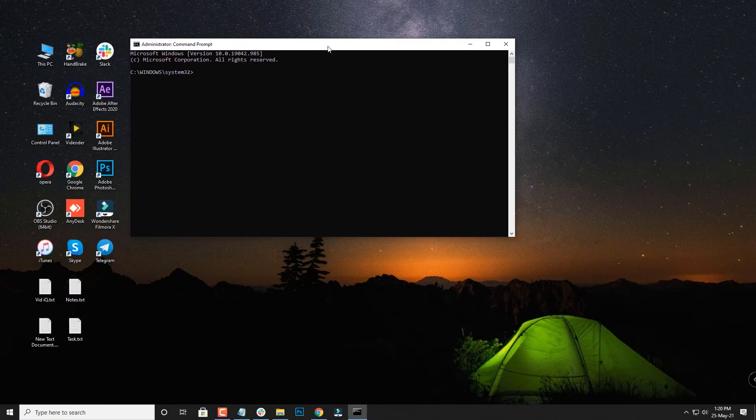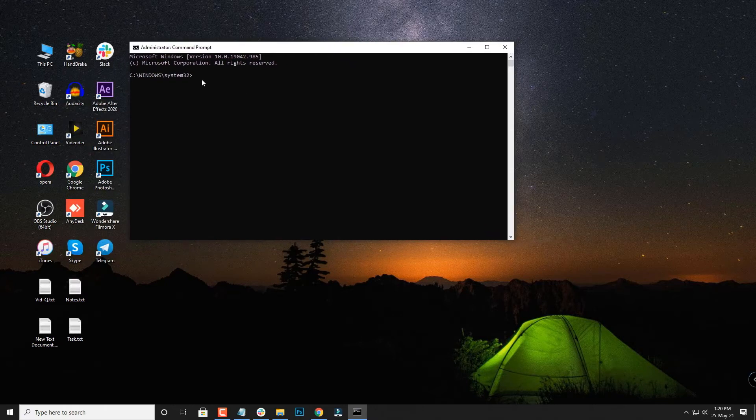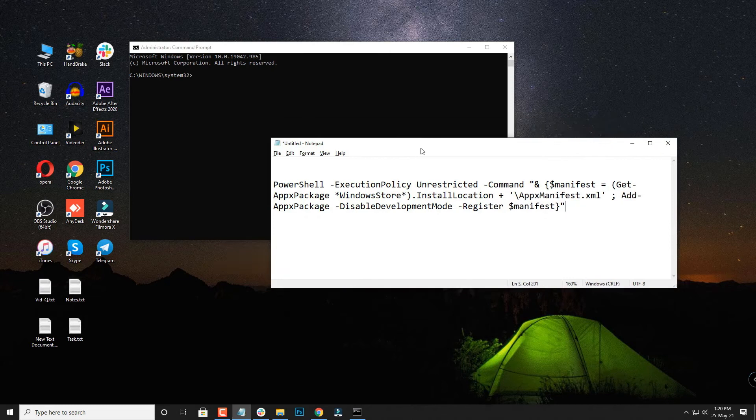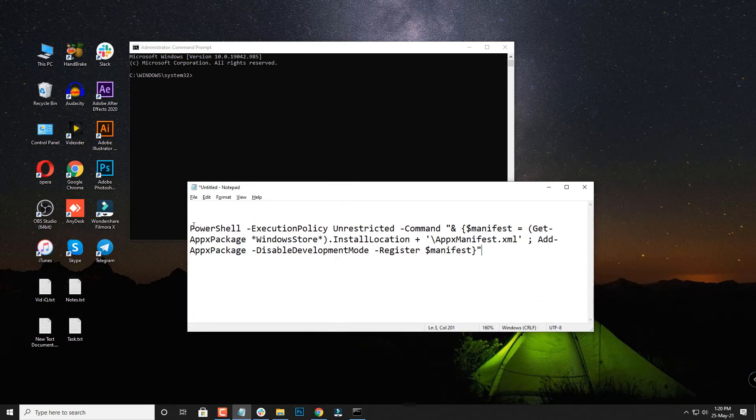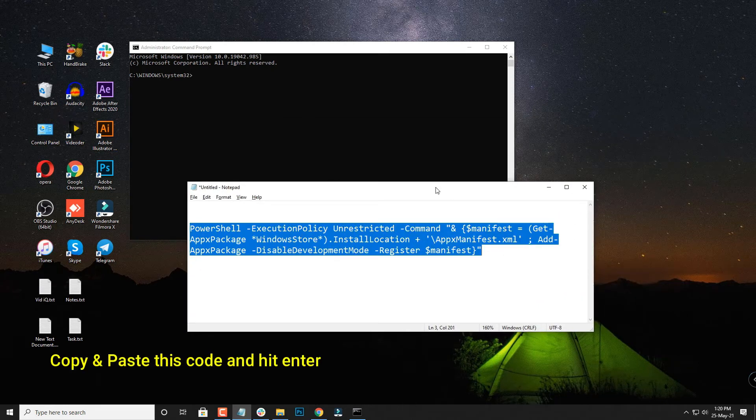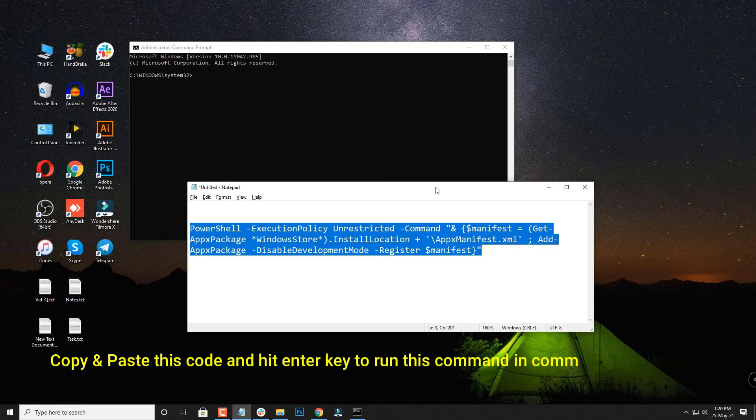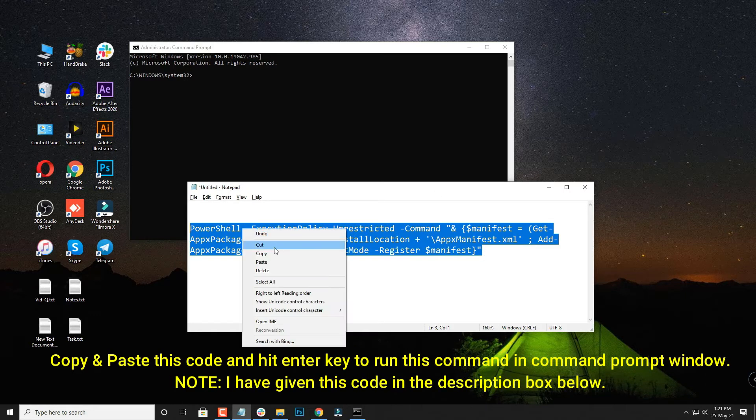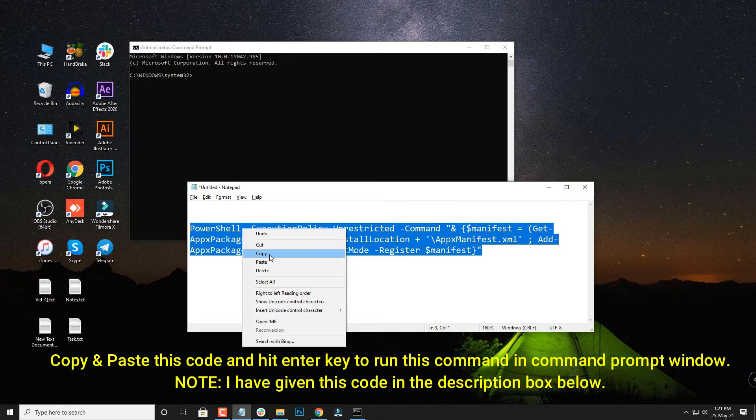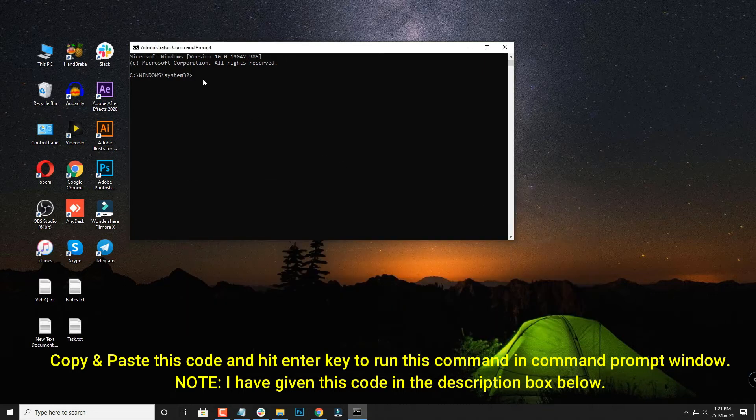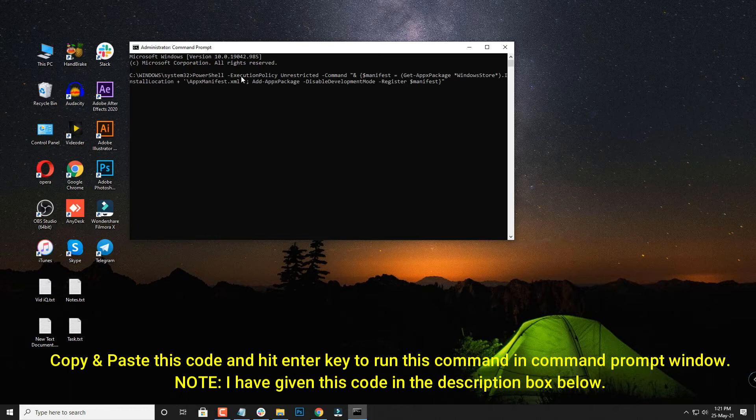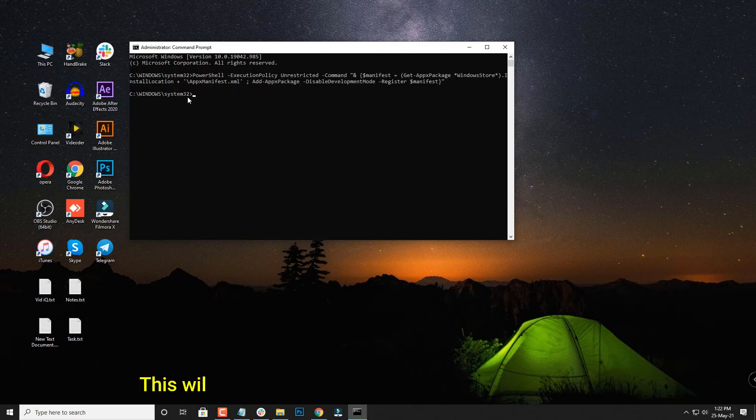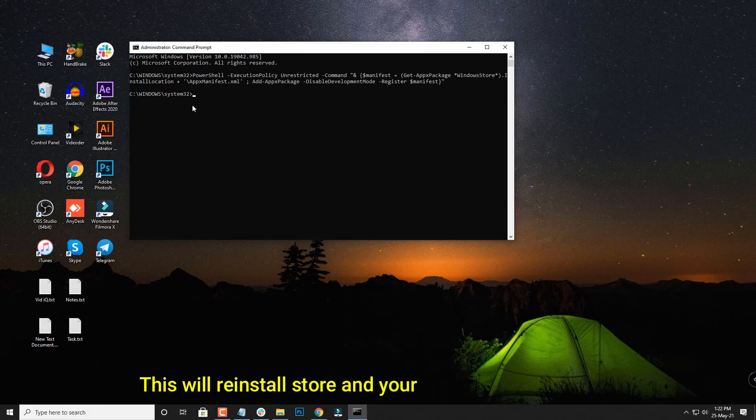Once you have this window, now I'm going to share a code that you have to basically copy and paste to run it. I'm also going to attach this code in the description box below so you can copy and paste from the description box as well. So this is the code you have to copy, or you can Control+C and Control+V paste it over here. What this will do is it will reinstall the store and it will fix your problem of Windows Store not working.